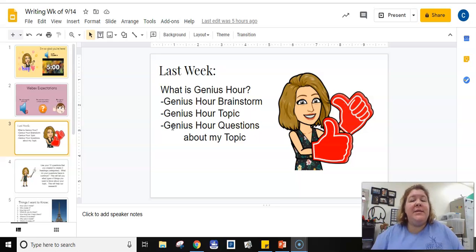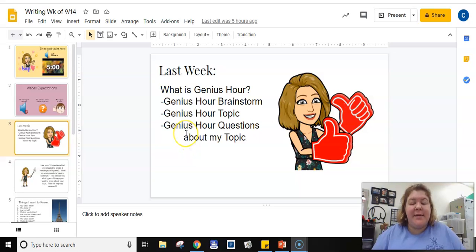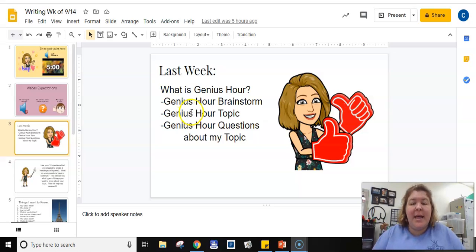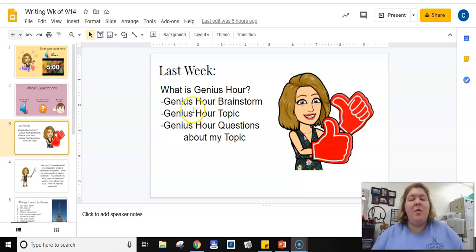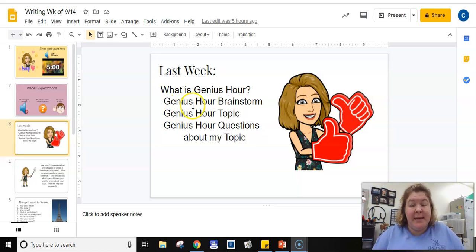Things that you wanted to know all about. This week we're really going to narrow down some things that we want to know because we're going to start our research later in the week. And then when you get back to school next week, we're going to dive into even more of our research and getting these projects completed.